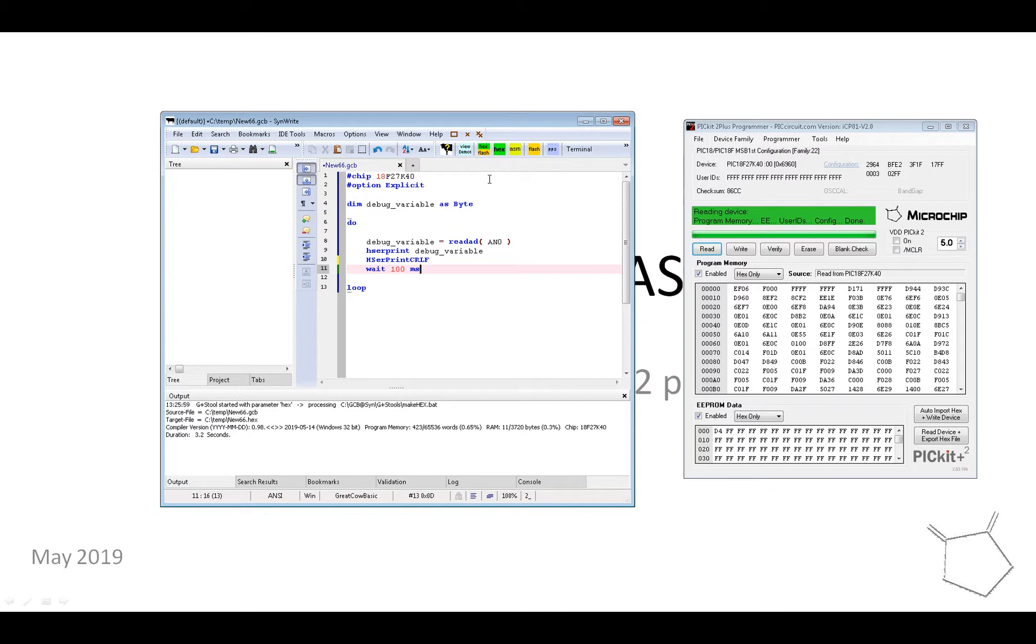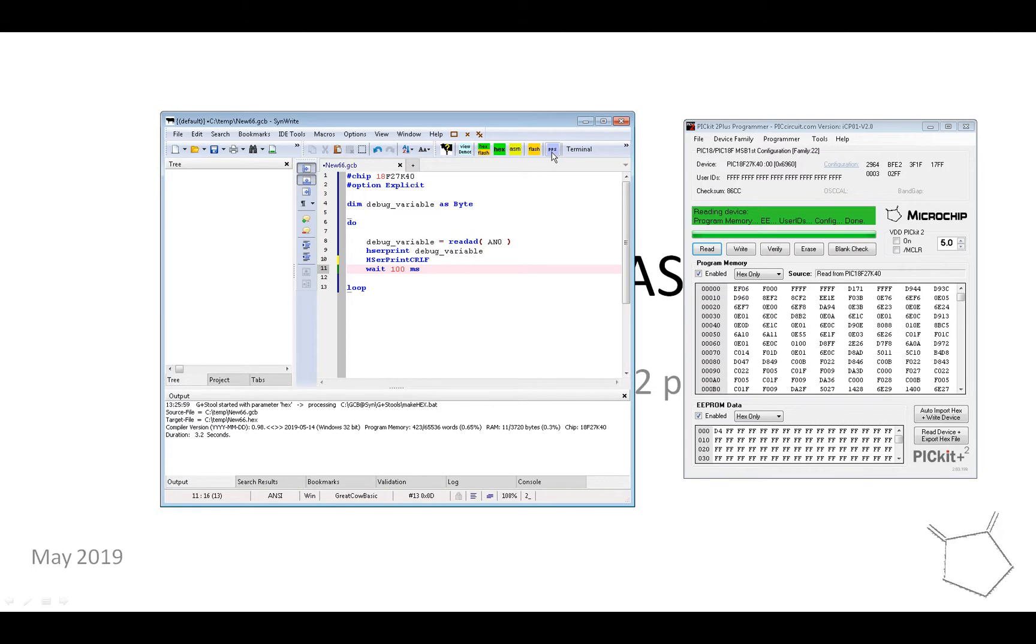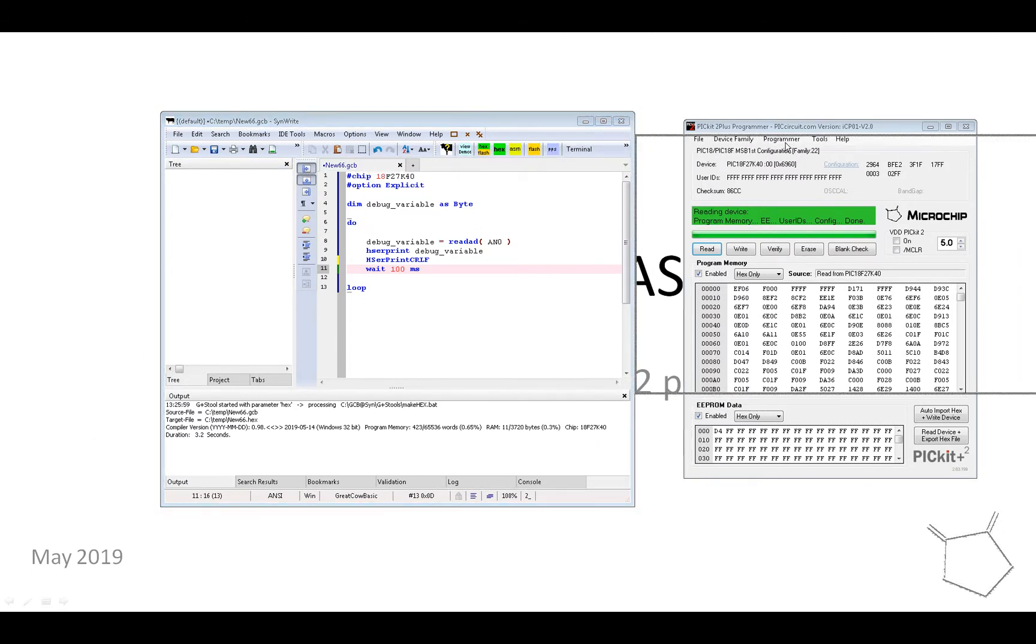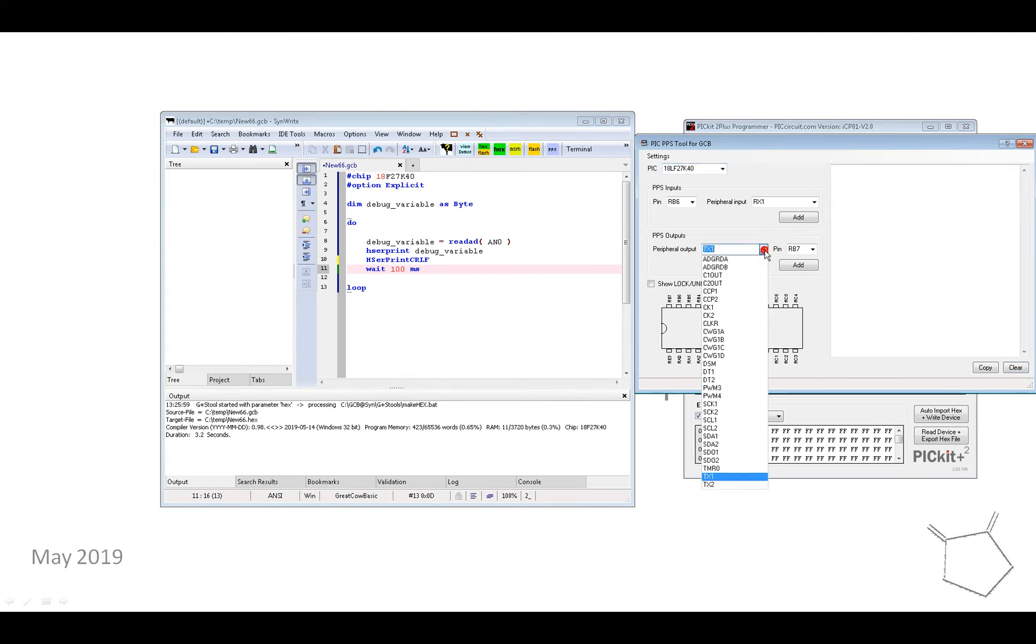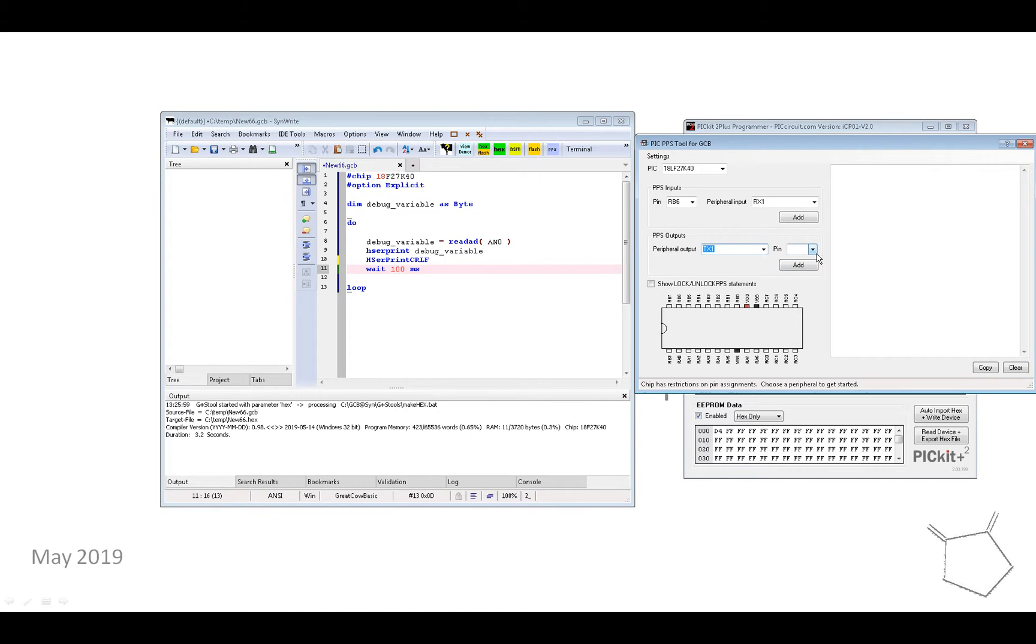Now this particular chip happens to be a PPS chip, so I just need to set up the serial for this part. So I'm going to click the PPS tool and it starts up on the screen and I've got the chip pre-selected, so I'm going to select Transmit 1, TX1, I'm going to put it on a port.